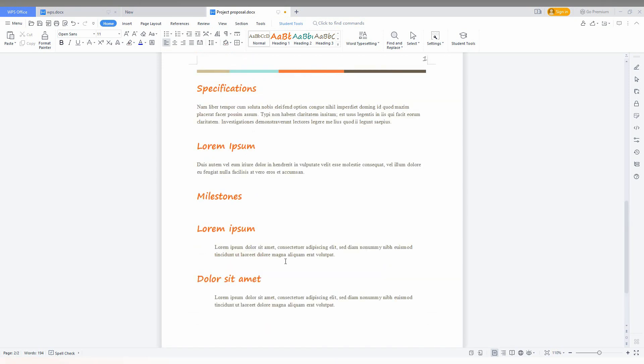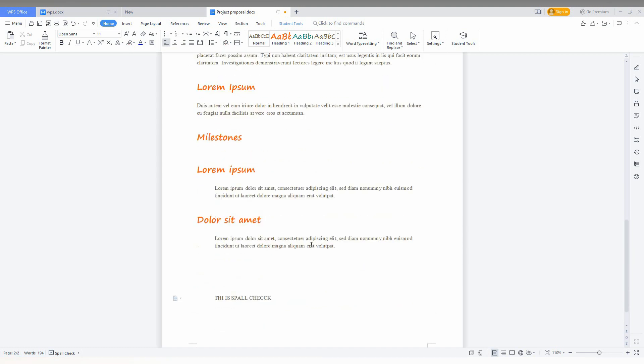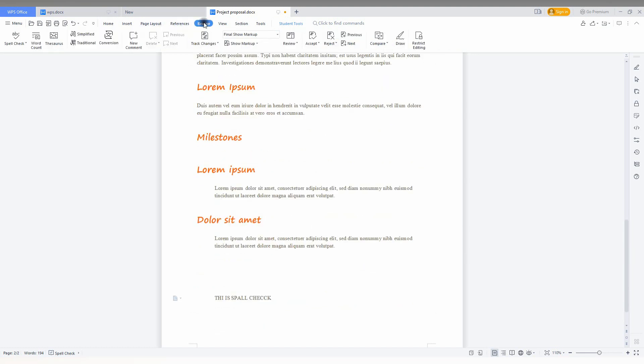and how to use the advance option. You just go to the view option here and then click on the spell check on the top corner. So you have three options: spell check,